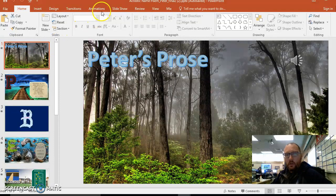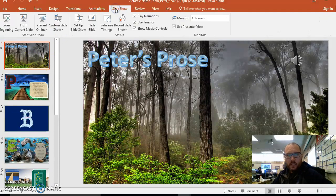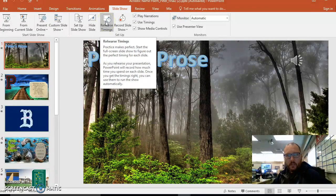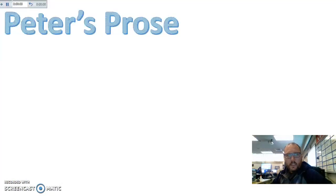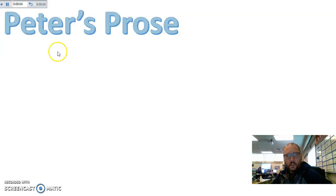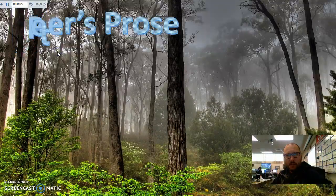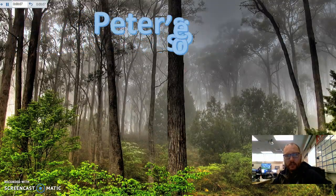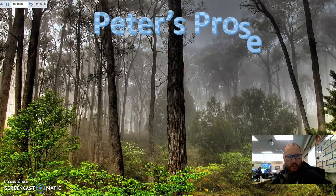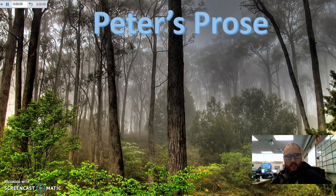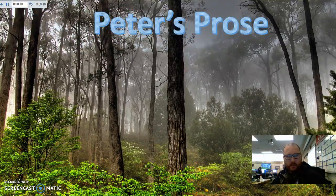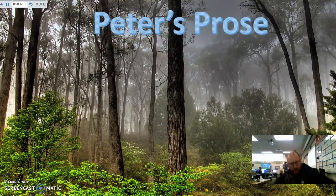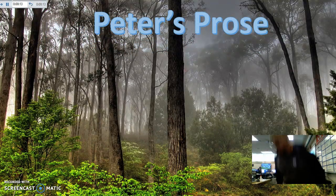So how we do that is we go to slideshow and we rehearse the timings like so. And what it does is we have this clock in the corner here and it will tell you how long it takes to do everything in your slides. So right now you can't hear it because it's on the big screen. I'll fix that.